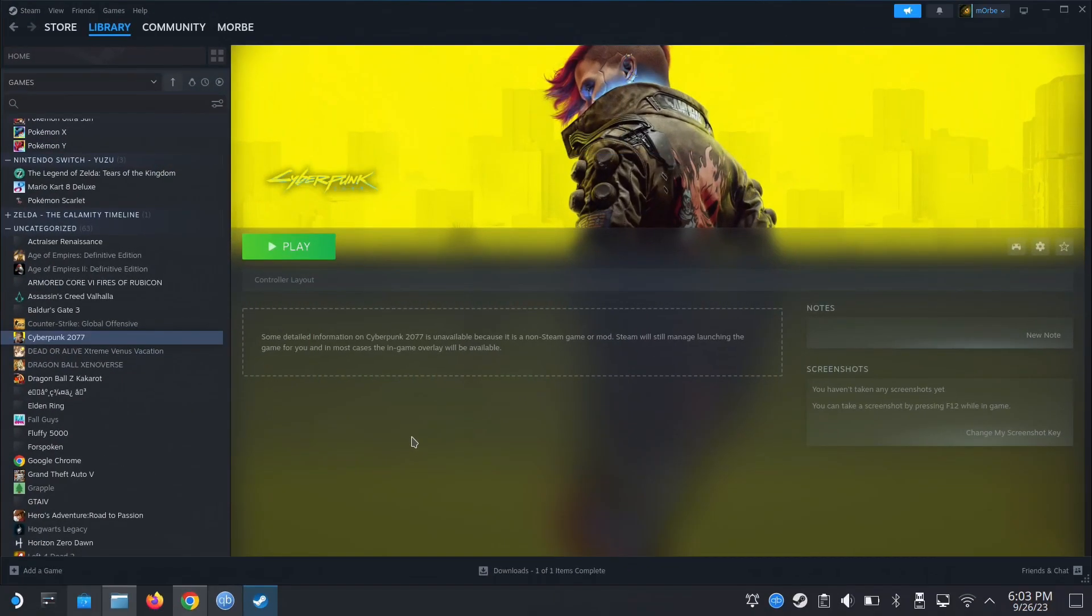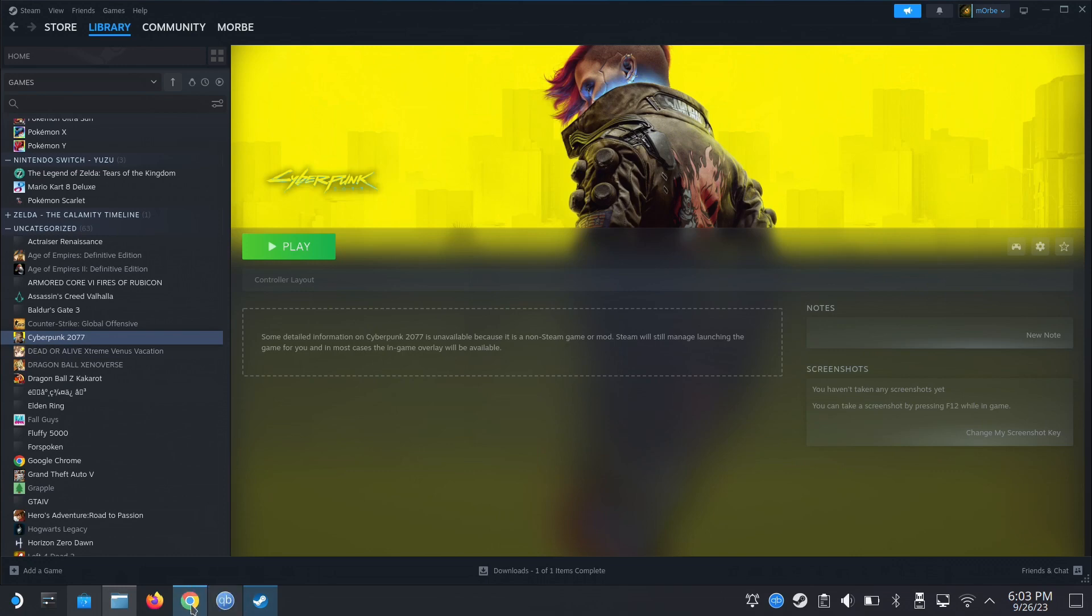Hello everyone, welcome to the channel. Today let's take a look at Cyberpunk 2077. The DLC Phantom Liberty just came out and I think someone requested this.